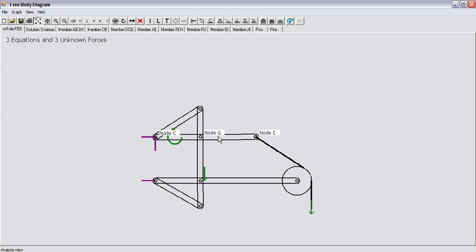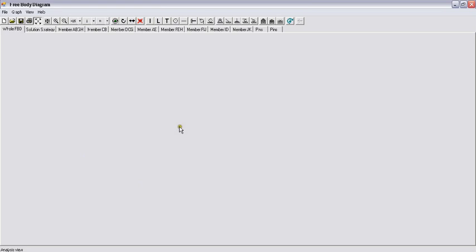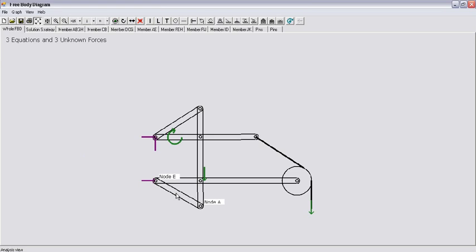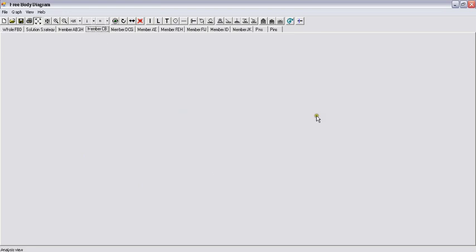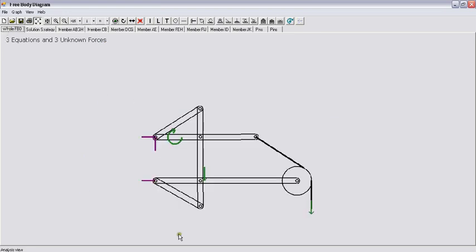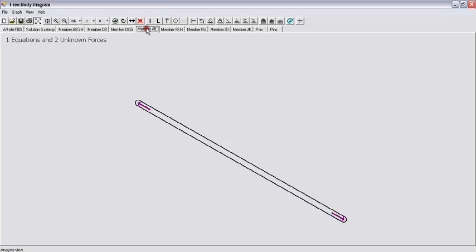The members are designated by the nodes. So for example, this is a CGD member, this is the BC member, this is the AE member, and so on. You can see that the BC member is a two-force member. At this end of the BC member, there is a force coming from node B, and on this end there is a force coming from node C. So let's look at the free body diagram of member BC — that's the two-force member. Another two-force member is here, which is the EA member, and if you look at the free body diagram of member EA, you will see the forces on the two-force member.